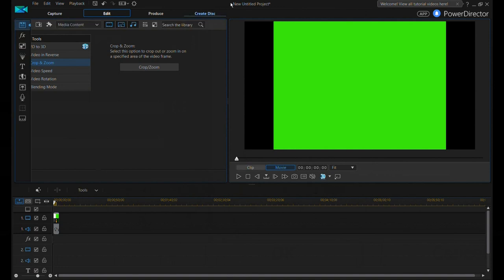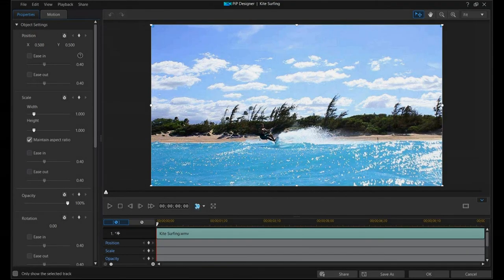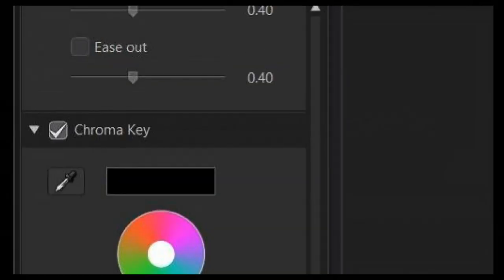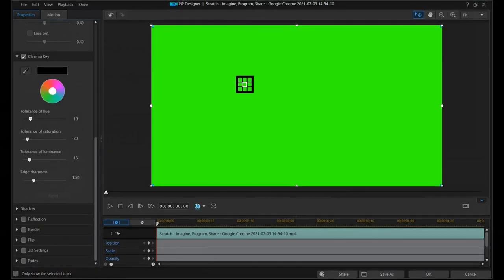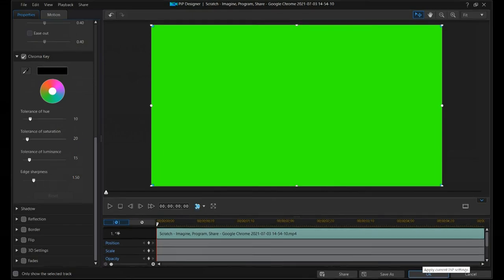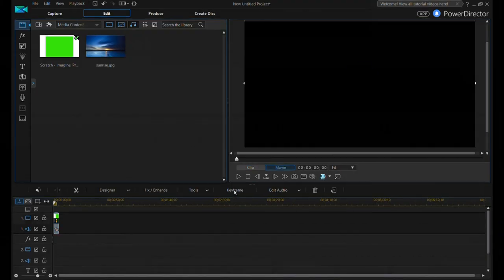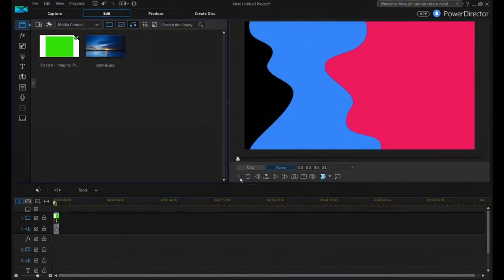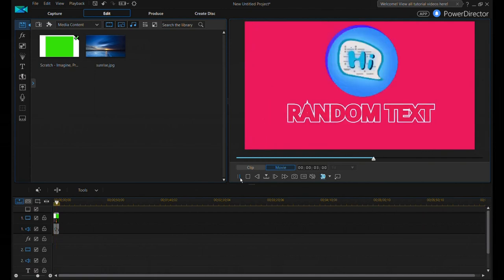We have now cropped the white sides out. Select the designer drop down button and click on the PIP designer option. A window opens up. Scroll down and select the chroma key checkbox. With the eyedropper tool selected simply pick the green color and press ok. Now your first class green screen effect is ready.